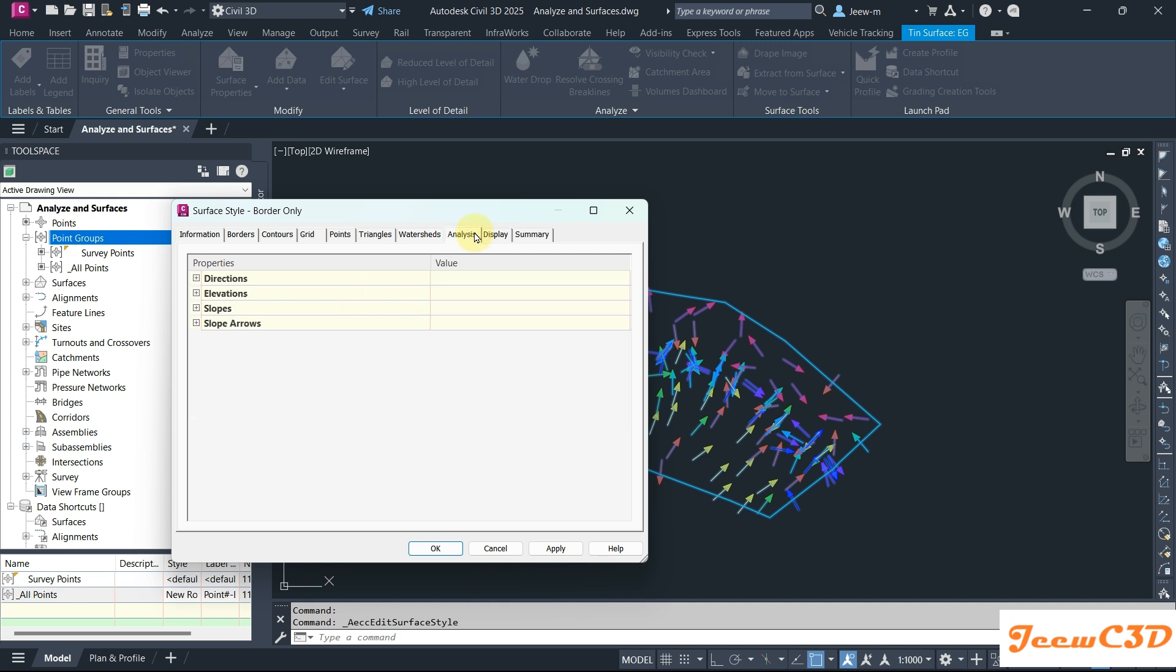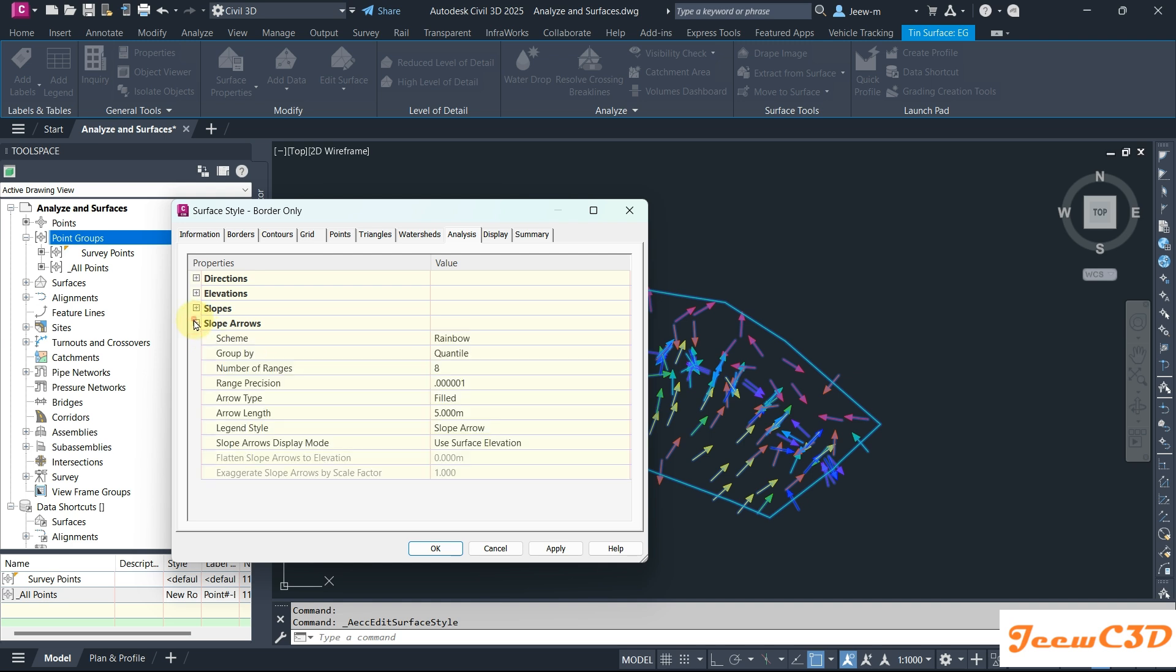I go to analysis tab then expand the slope arrows. This is where it governs the slope arrow length. I'll make it smaller so that I can see them very clearly. I'll make it one, so arrow length will be one meter.